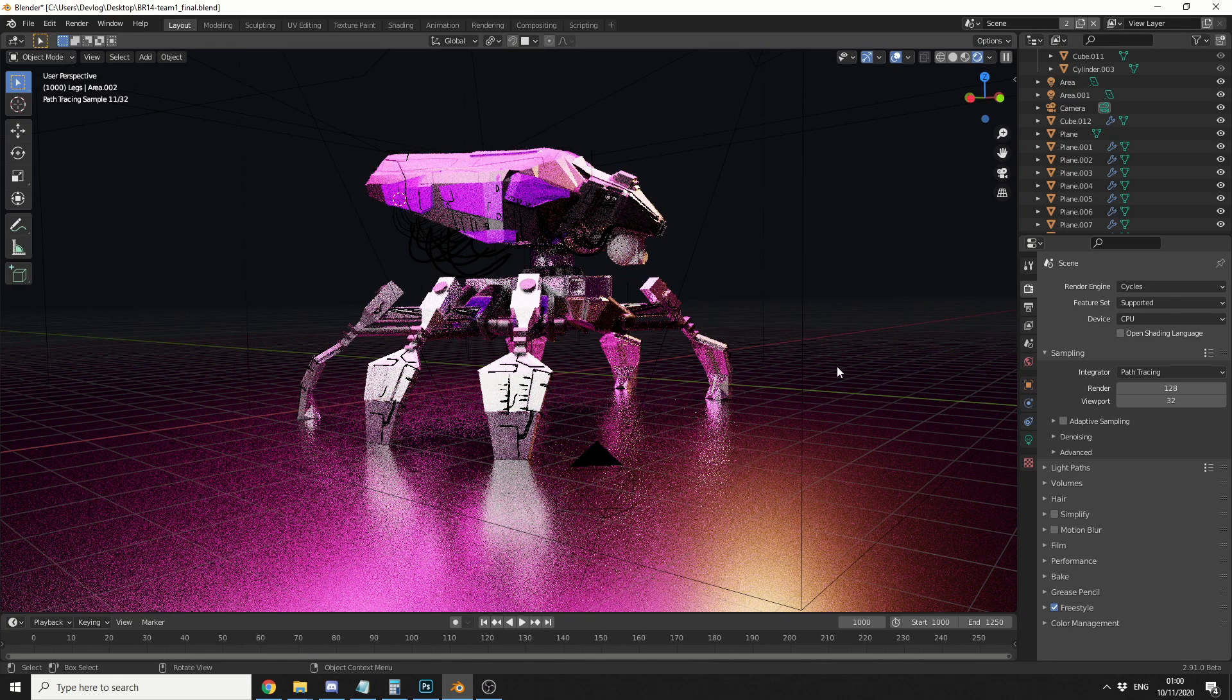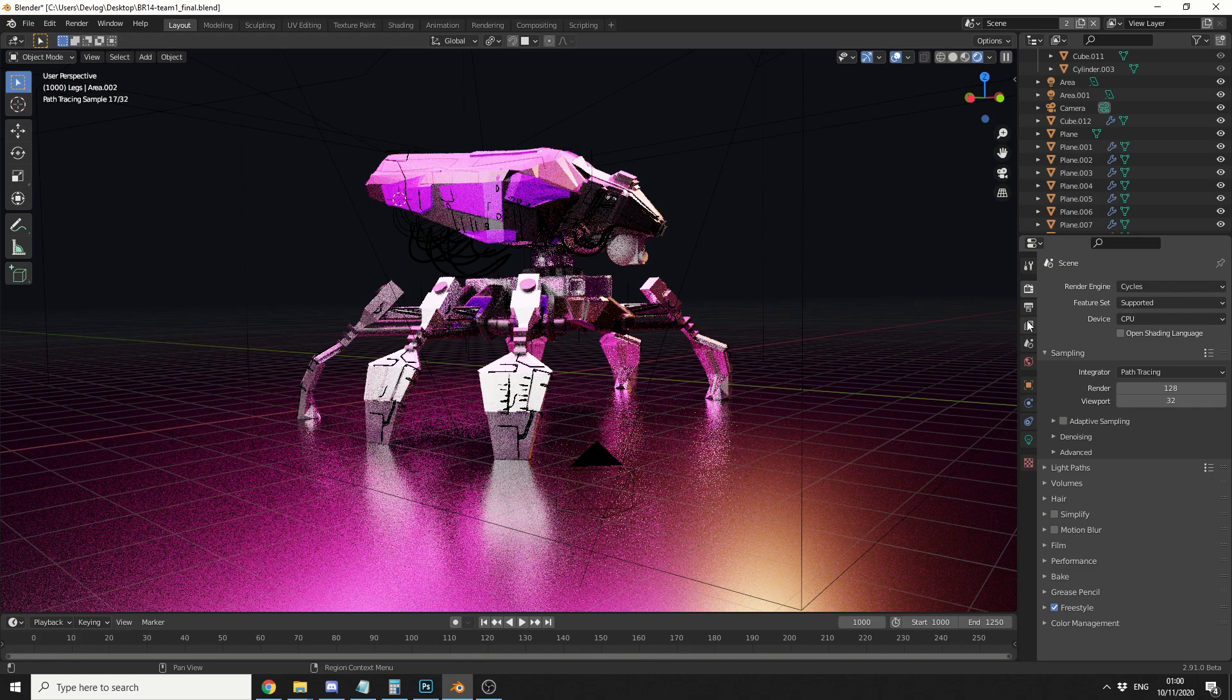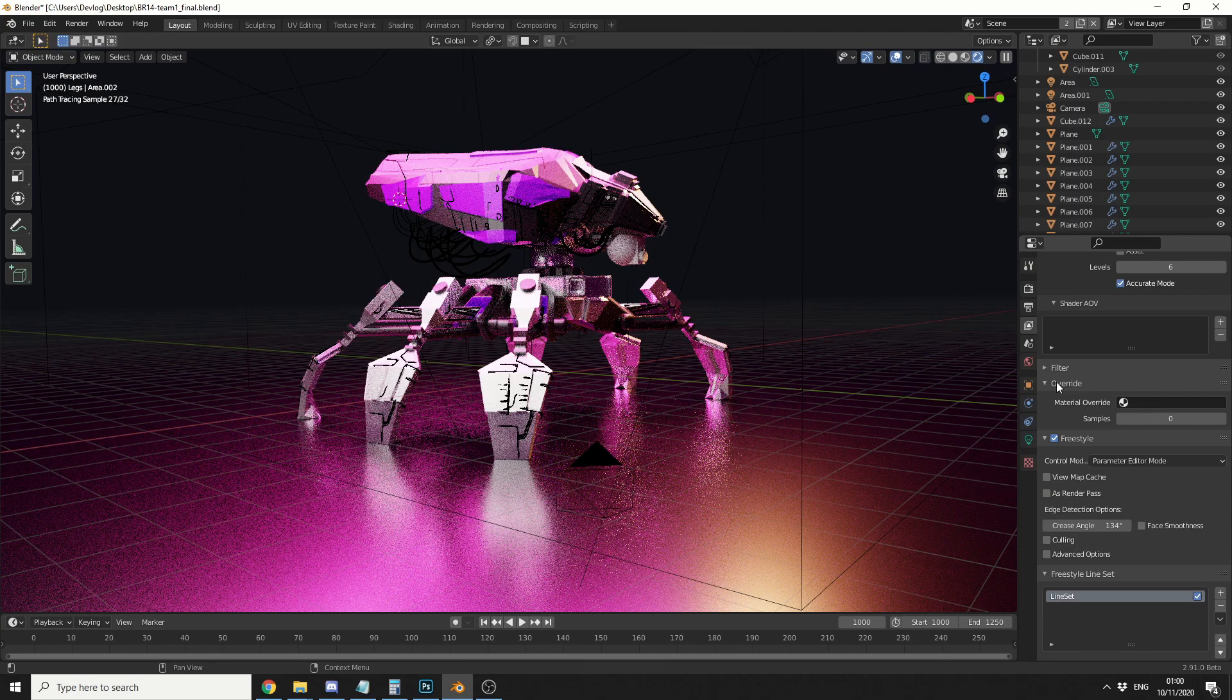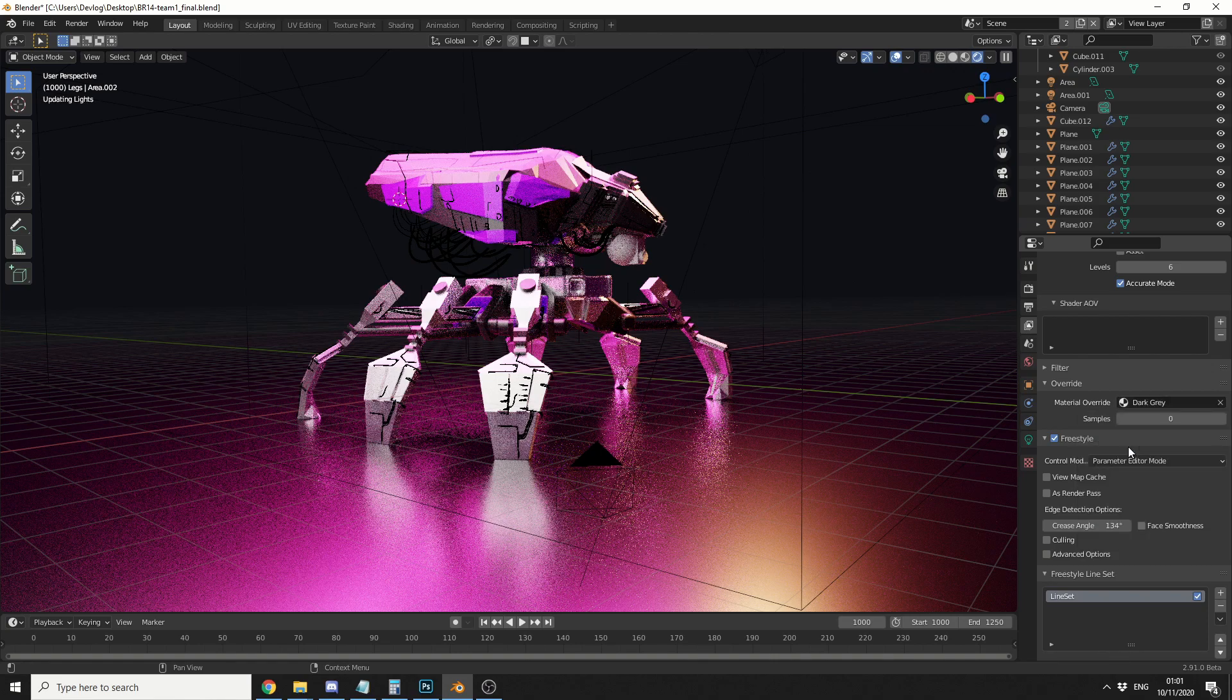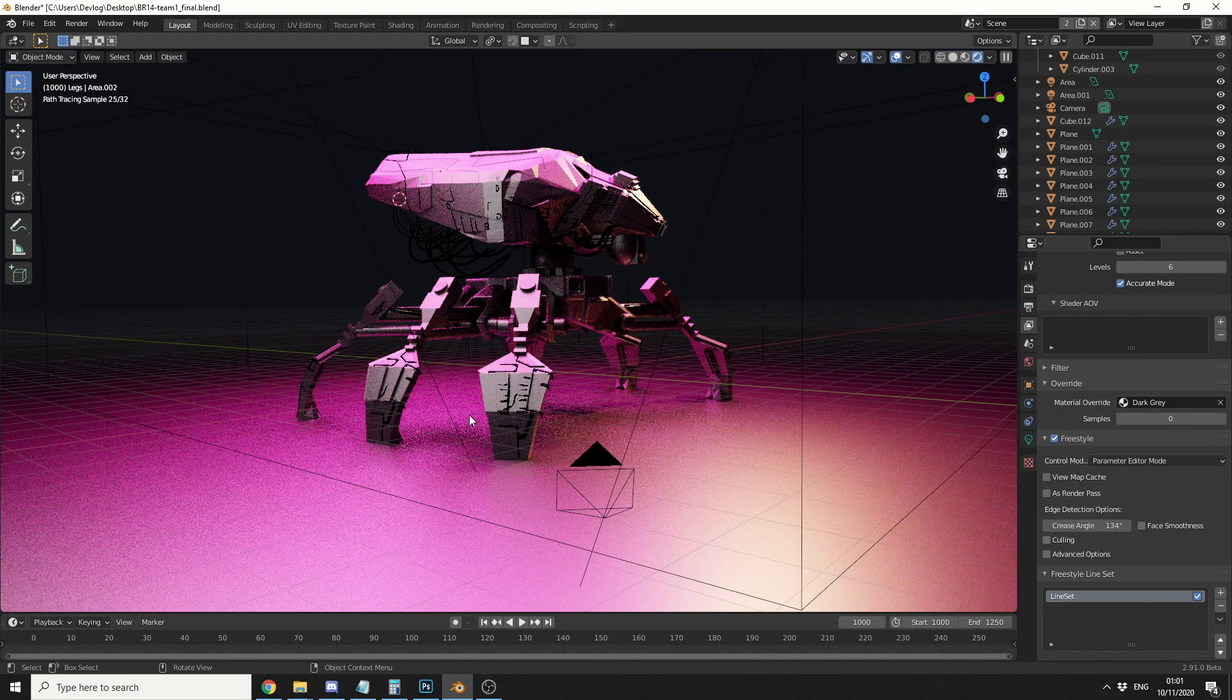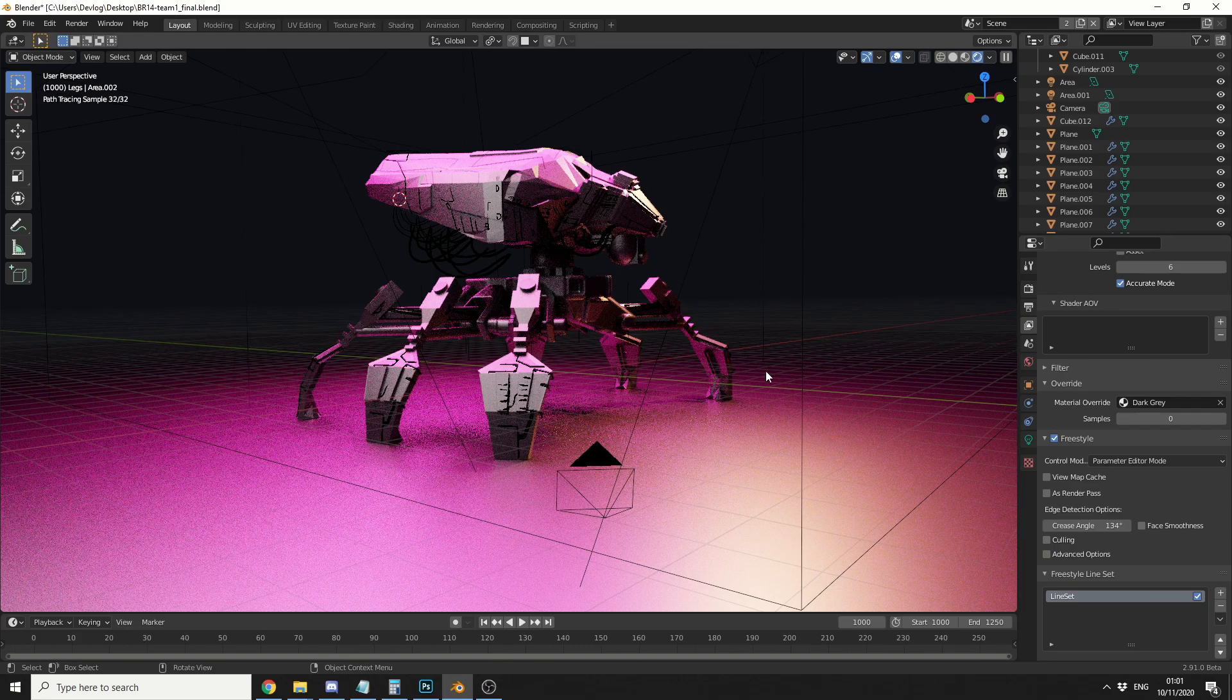So what I can actually do is I can come to the layers panel, I can go all the way down to the bottom and you can see here, override. Now I can select any material that I would like to override it with, so let's just select something like a dark grey. And you'll instantly notice that all the materials will turn to a dark grey. Now we're getting volumetric lights, they stay the same.